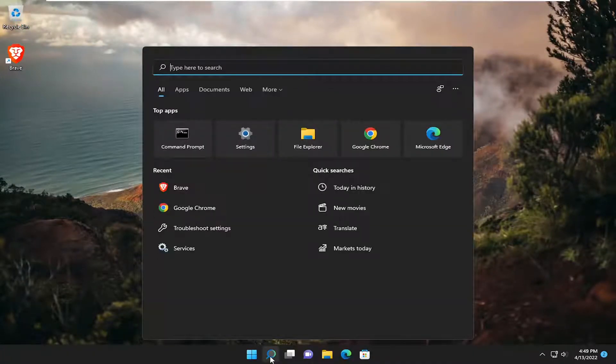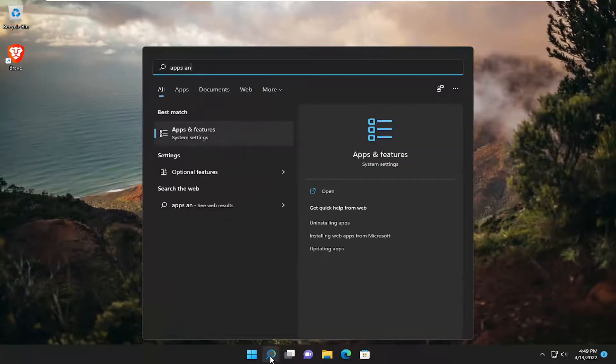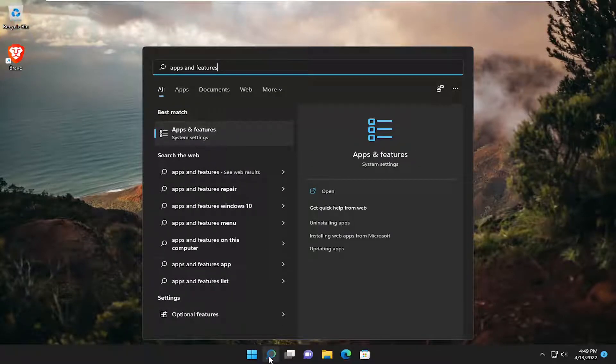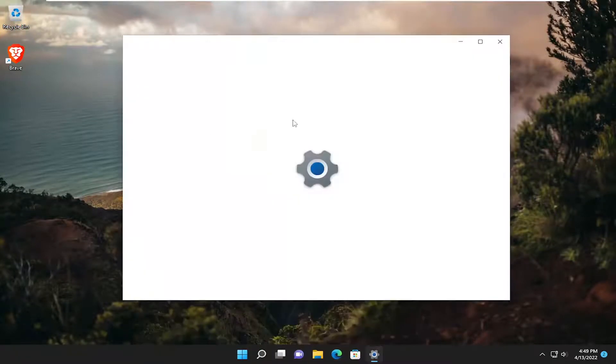So just go ahead and open up the search menu and you want to type in apps and features. Best result should come back with apps and features. Go ahead and open that up.